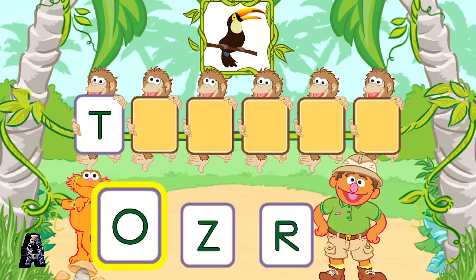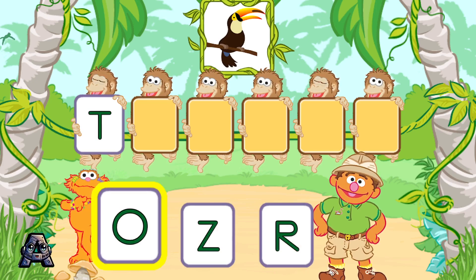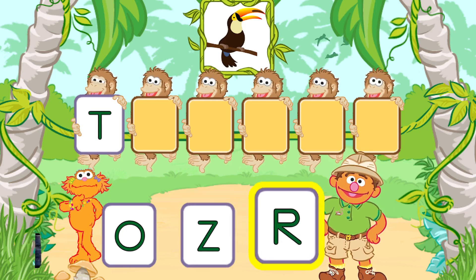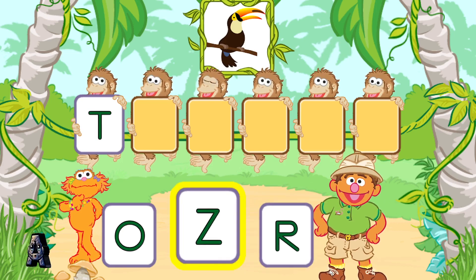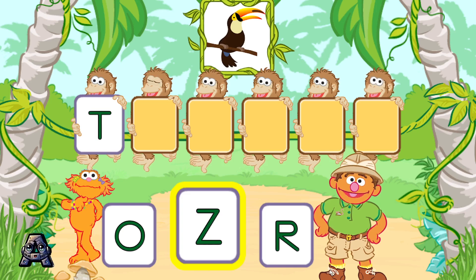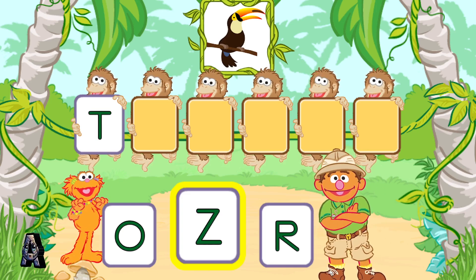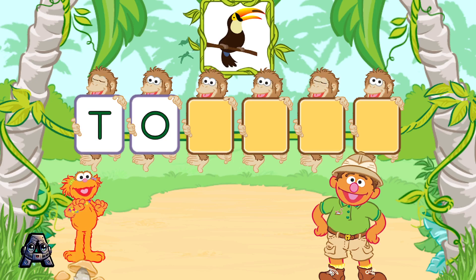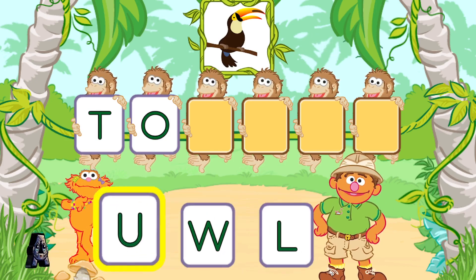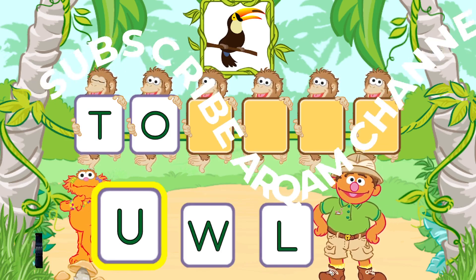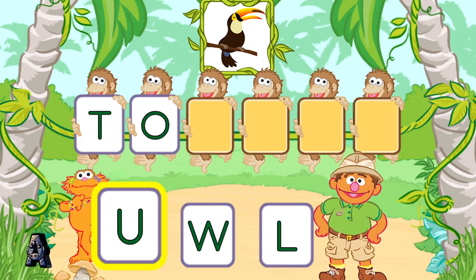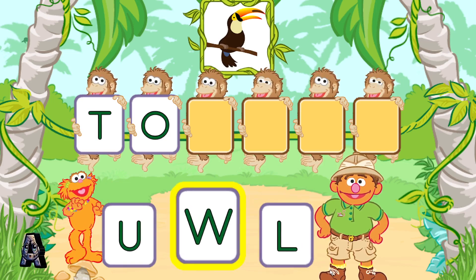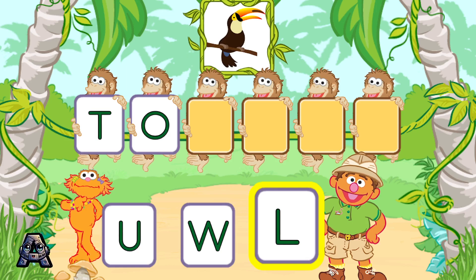Next, pick the letter O. You are so good at this! O is the next letter in the word toucan. Next, pick the letter U. Remember, pick the letter U.